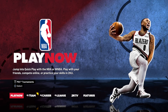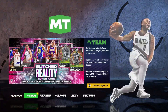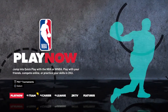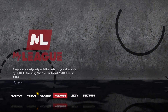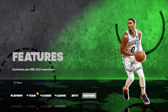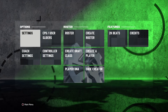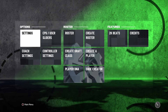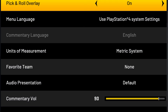What you do is just go to the main menu, simple as that. Then I want you to go to Features, next thing go to Settings — above Coach Settings and right beside CPU Settings.